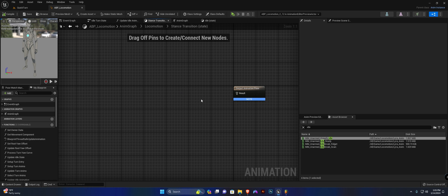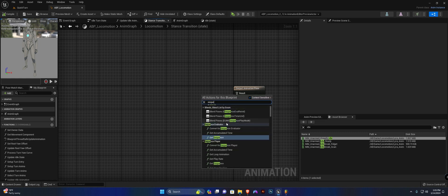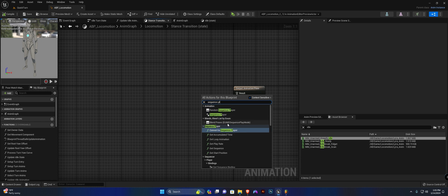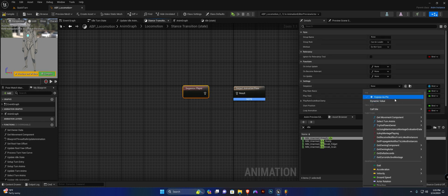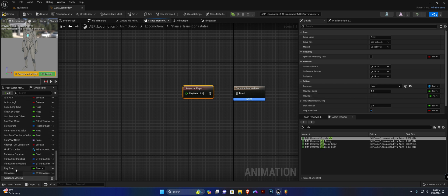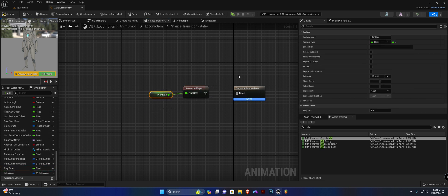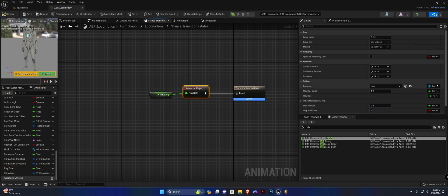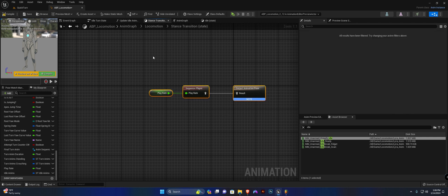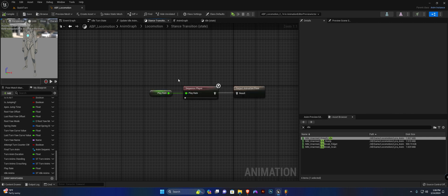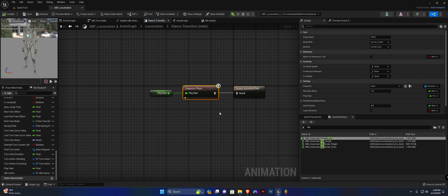Now we have one more function to create within the stance transition state. Create a sequence player, expose the pin for play rate, plug in our play rate variable — default set to one — and plug this up. Highlight it and set the binding for the sequence to a dynamic value. Straighten everything out, compile and save.